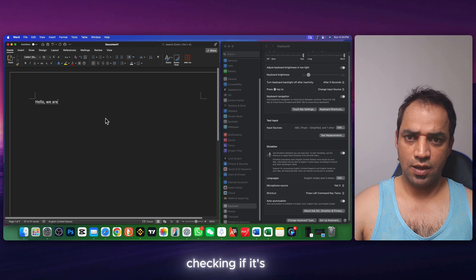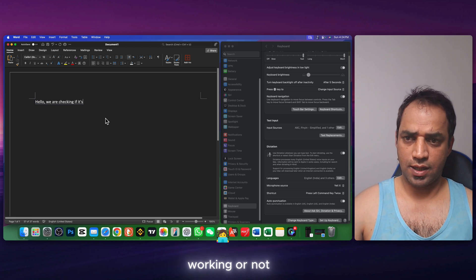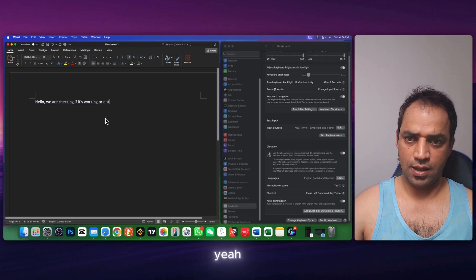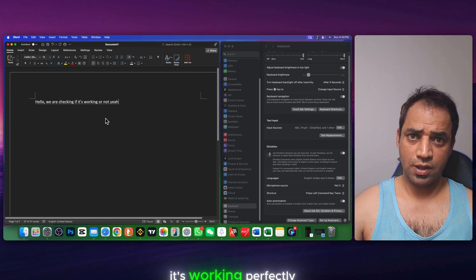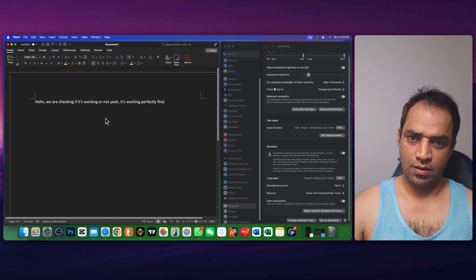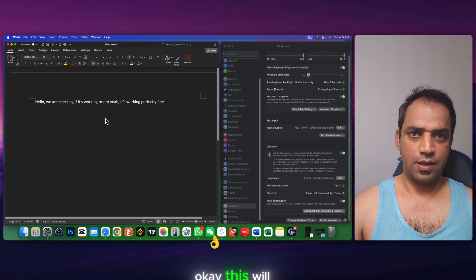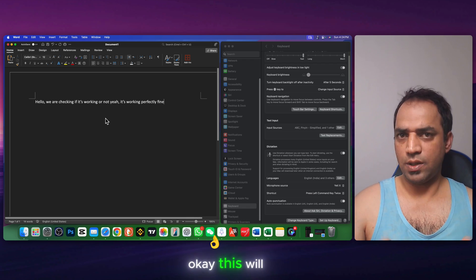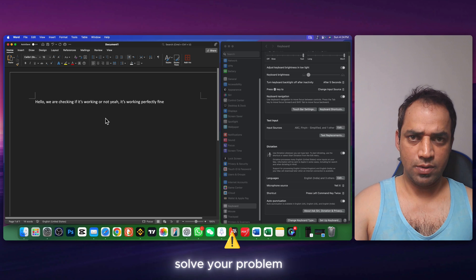Hello, we are checking if it's working or not. Yeah, it's working perfectly fine. Okay, this will solve your problem.